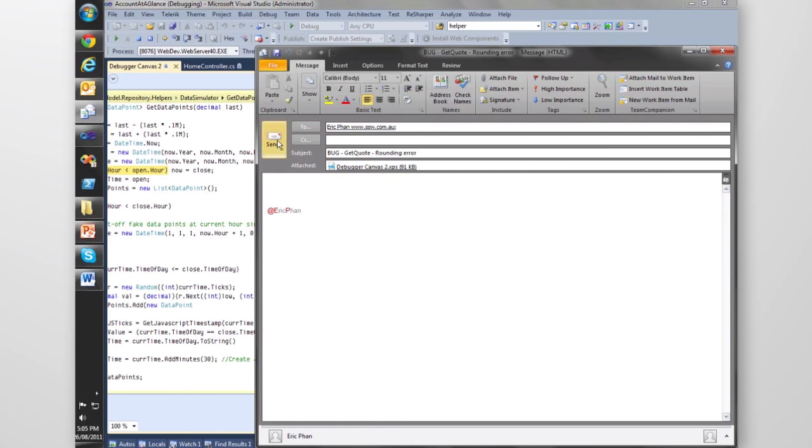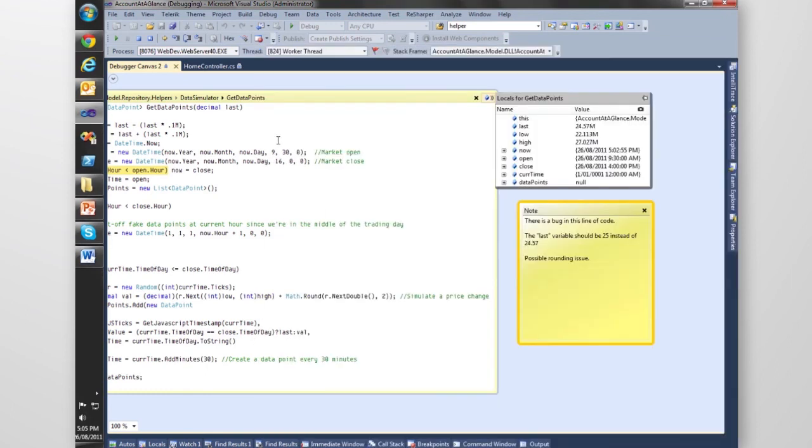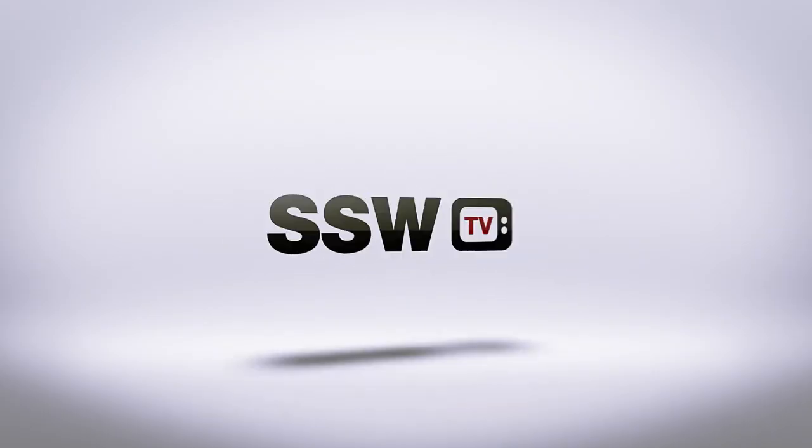That's it. That's the power of the Debugger Canvas.